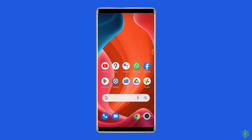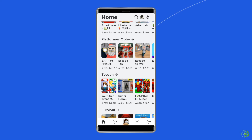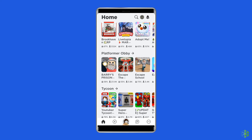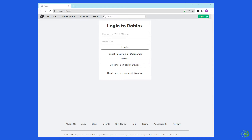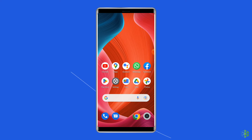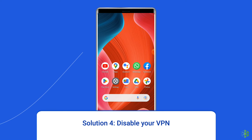Solution three: log into your Roblox account using another device. Sometimes the issue may lie within the device you're using to play on Roblox, so it's worth trying to log into your Roblox account using a different device. If you were using Roblox on your Android phone, sign in from your PC this time and see if the possible raid warning error code 1001 still appears.